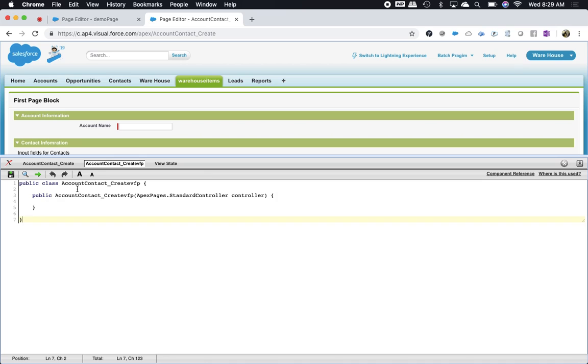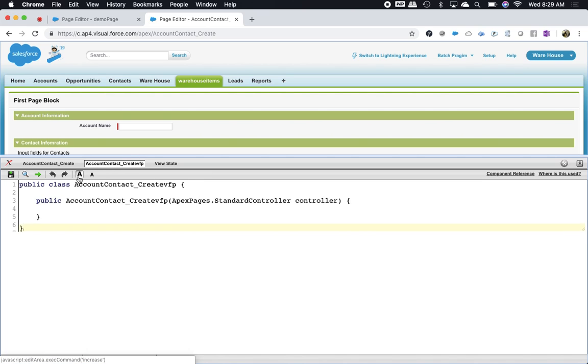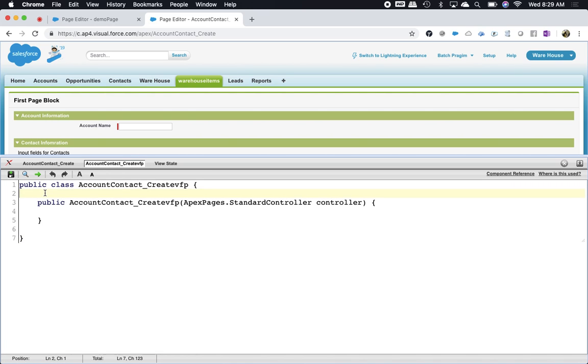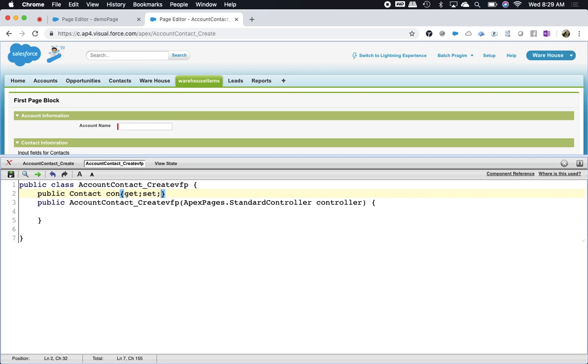So if we want to use any variable from the Apex class in Visualforce, you need to define the variable as a property: public contact con, with get and set. Instead of just defining public contact con with a semicolon, you need to define a property with get and set.